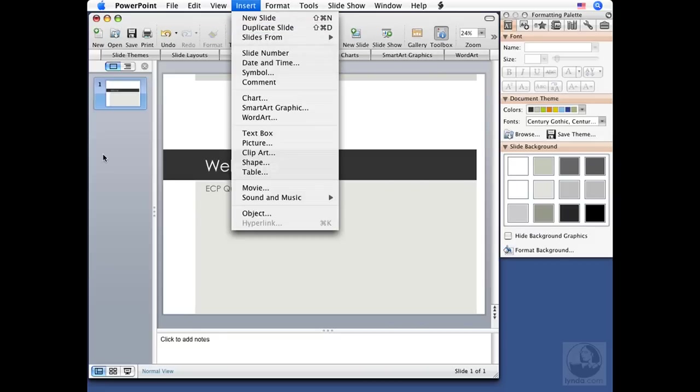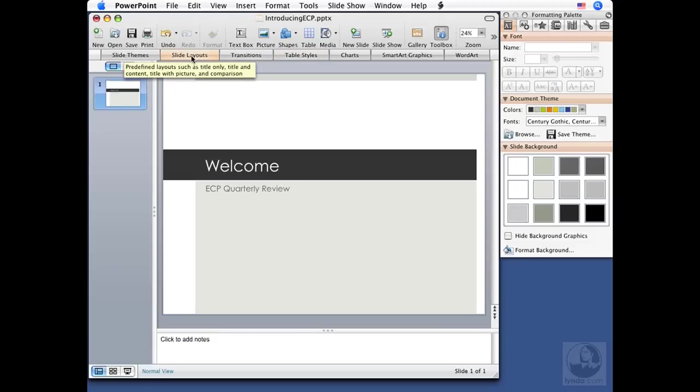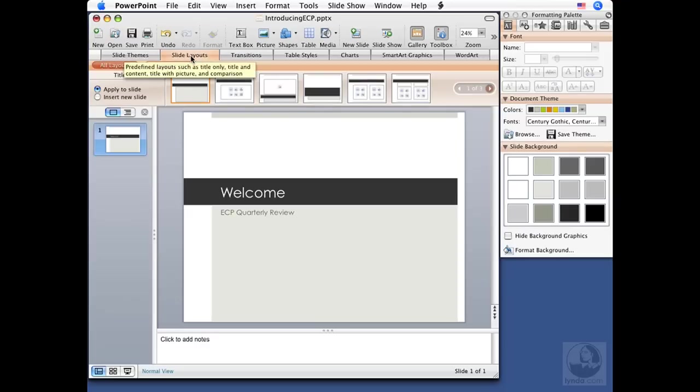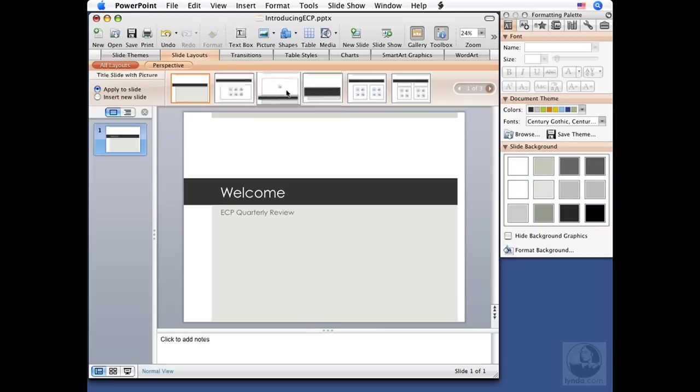Now another way to insert a slide, well if we go up to the insert menu, we can insert new slide, that's the same as clicking the new slide button. A duplicate slide, so not only is it the same slide layout, but the same content as well. Or slides from the slide layout section, another presentation or an outline file. So we've got lots of options for inserting slides here.